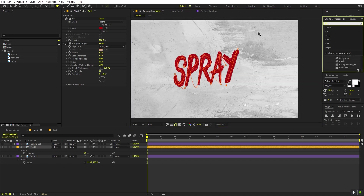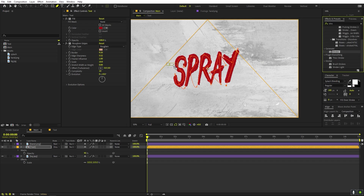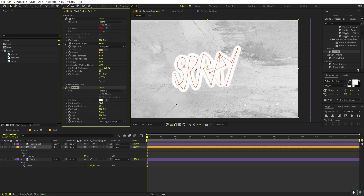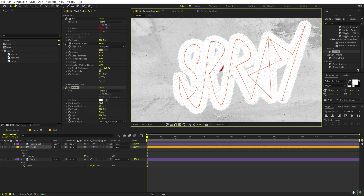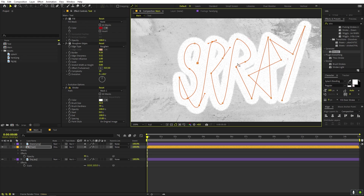Now apply a Stroke effect — search for 'Generate > Stroke' and drag it onto the text layer. Make sure the mask is selected, then increase the stroke size. The goal is to make sure the stroke fully covers the text so the red letters are not visible at all. Move points as needed.